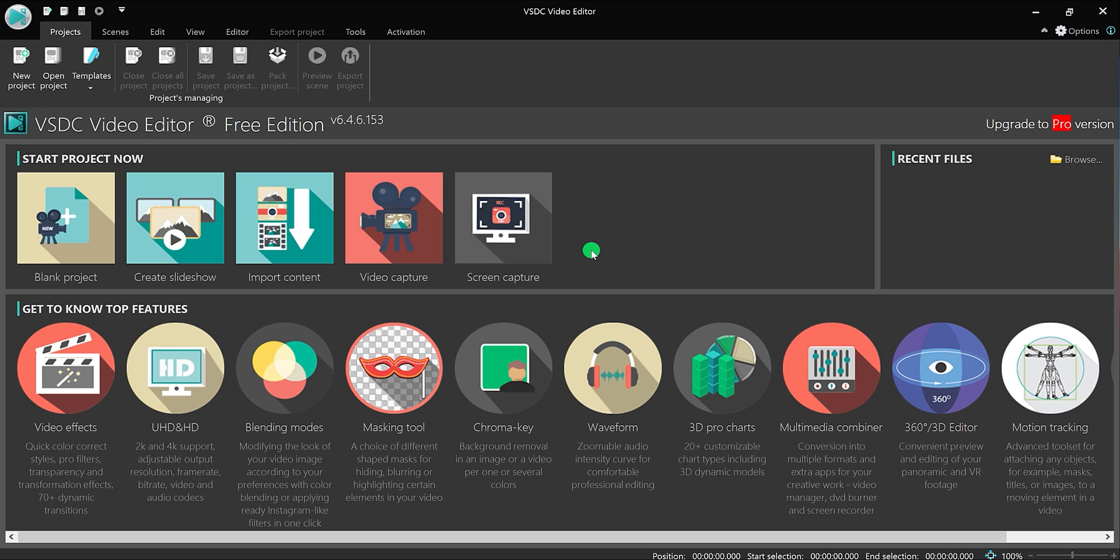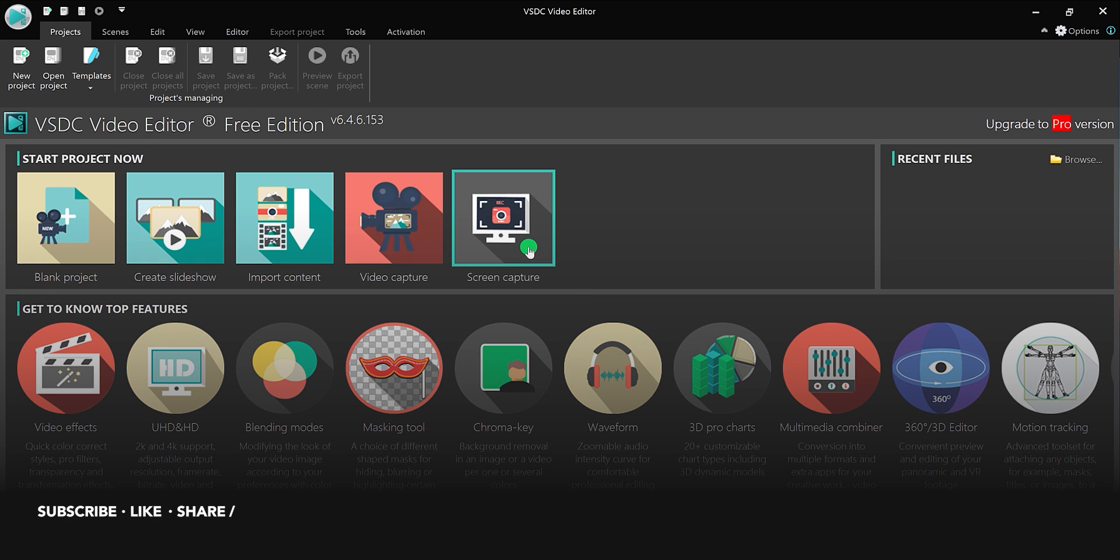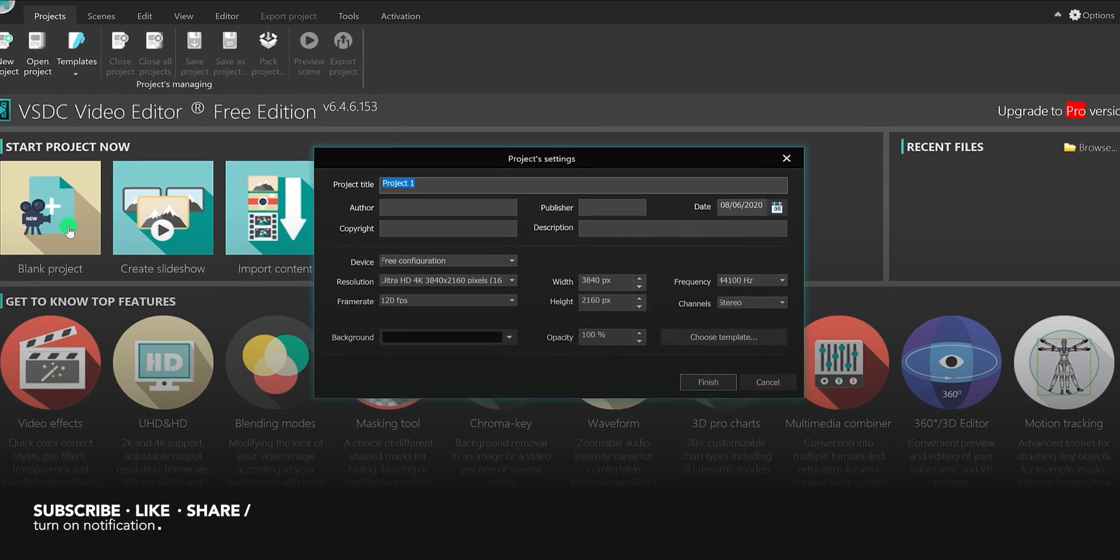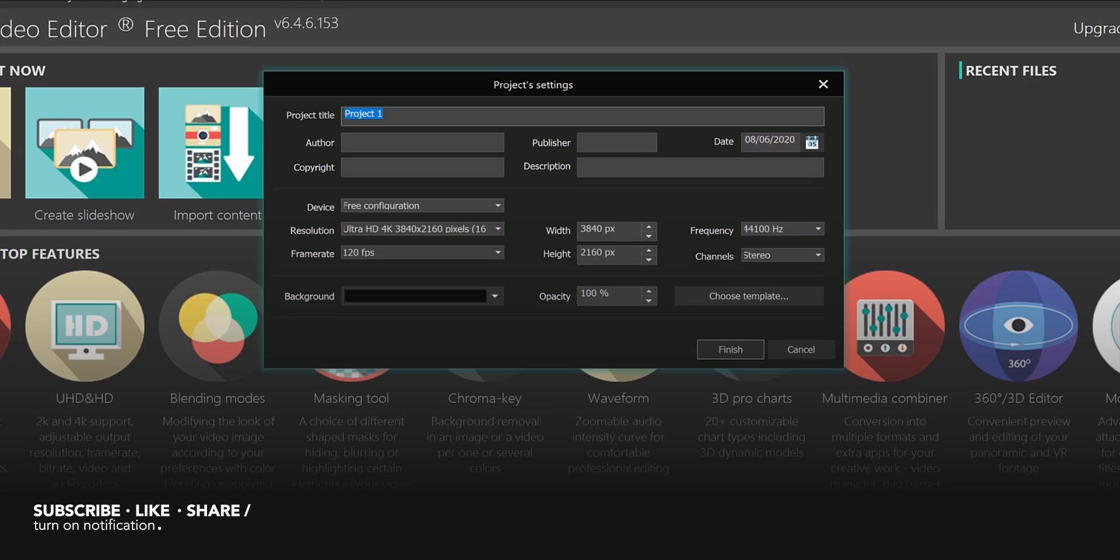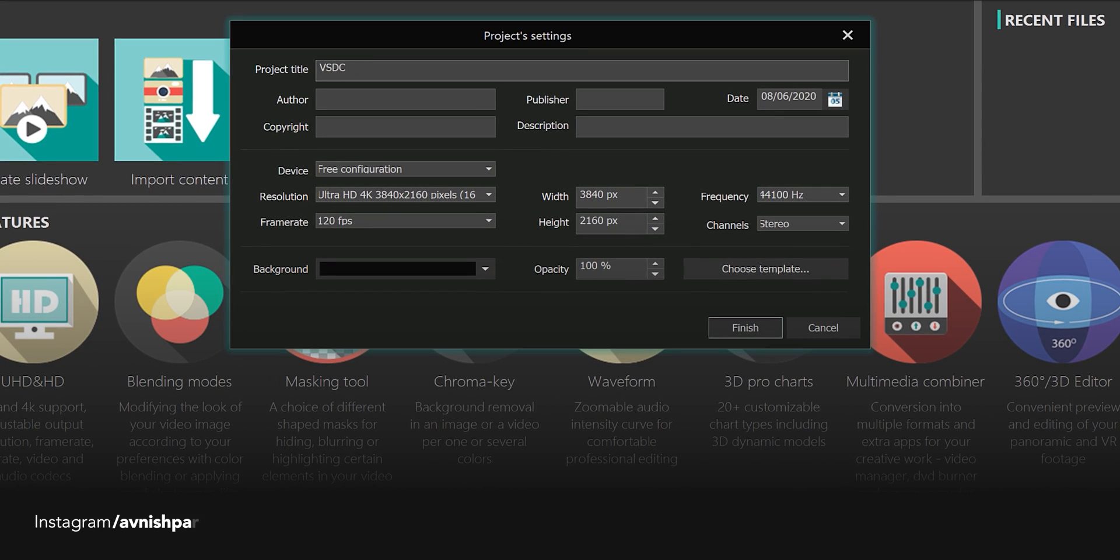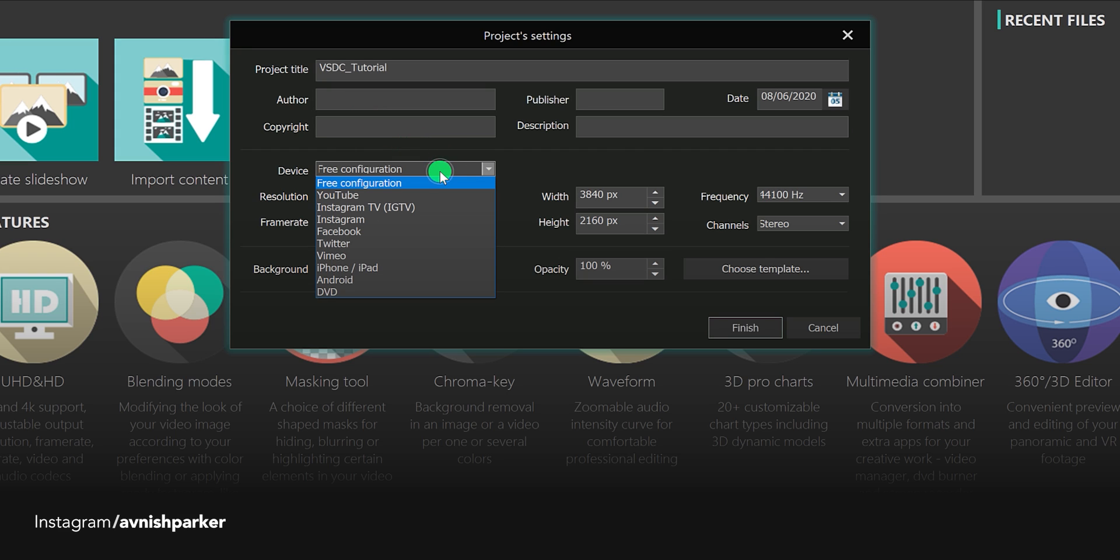After installing it on your computer, this is how the UI of this software looks. This video editor comes with other features as well, such as screen capture, video capture, import content, and create a slideshow. You can start with the blank project. You can define your project setting here. If you want, you can change the title of your project.